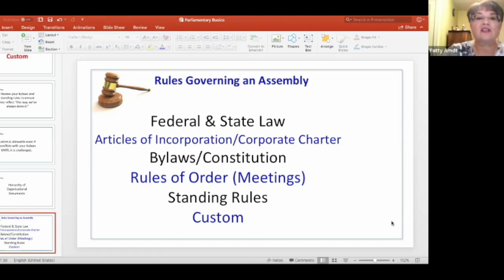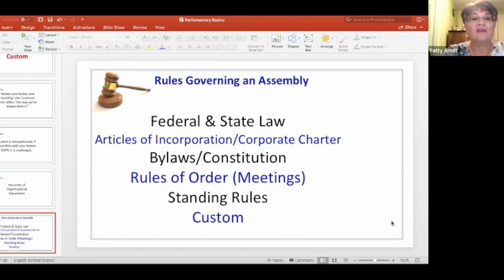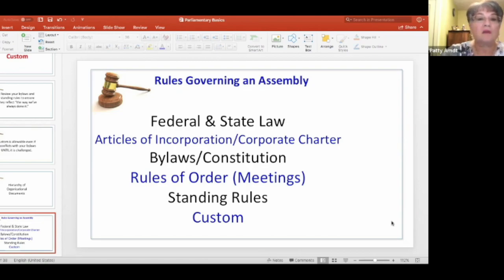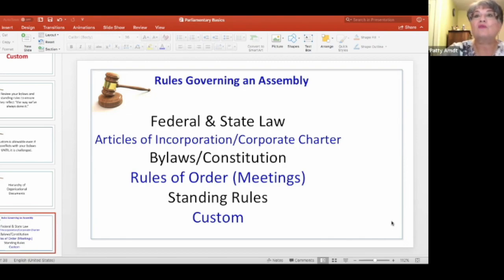The first thing any organization has to follow are their federal and state laws. If they're an incorporated entity, then of course it's the state of their incorporation. That's number one — you can't break federal or state law within your organization. The next thing that falls in place are your articles of incorporation, or sometimes called your corporate charter, which only applies if you are an incorporated entity. That describes your business: is it a non-profit, is it a for-profit?